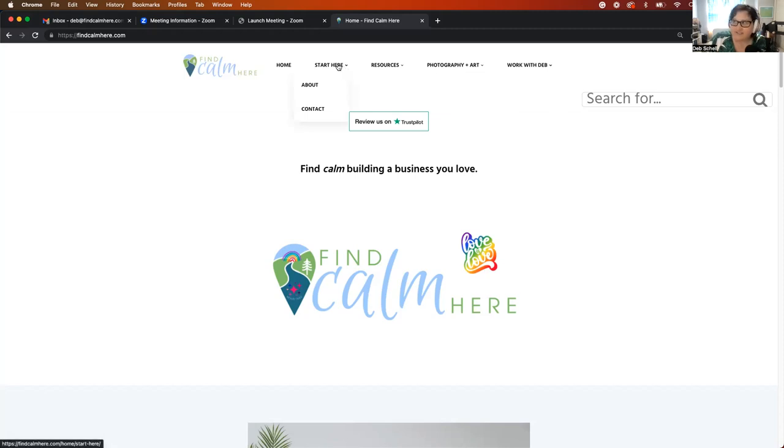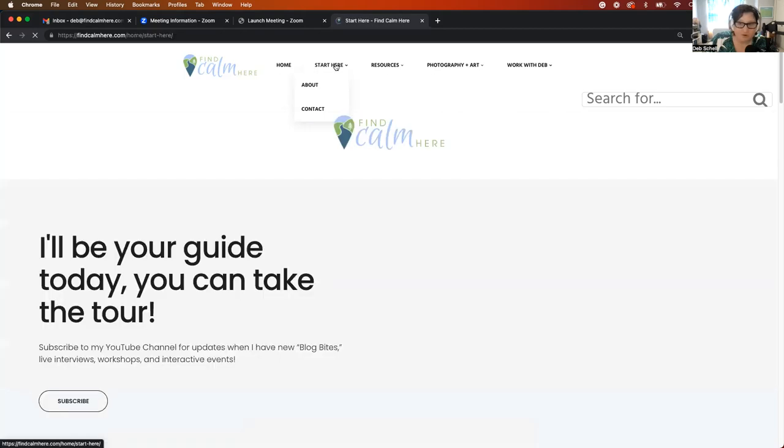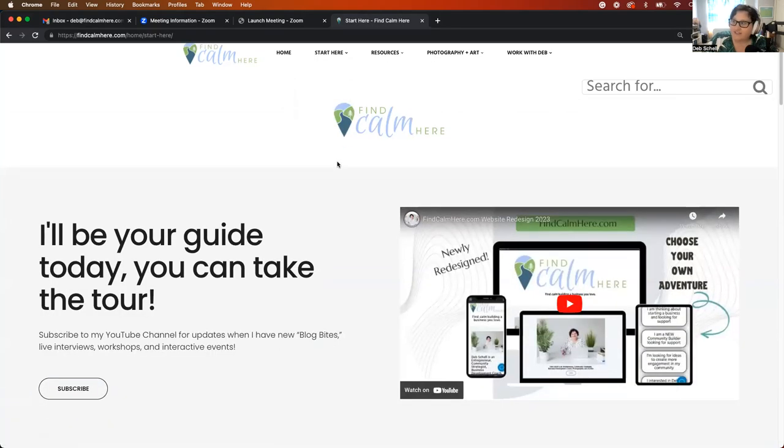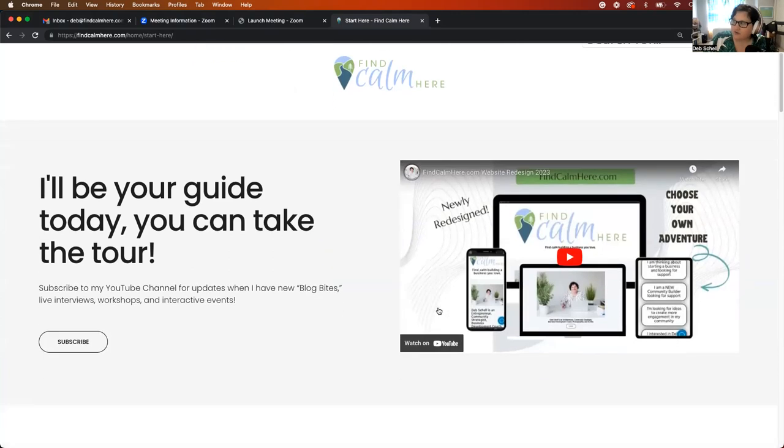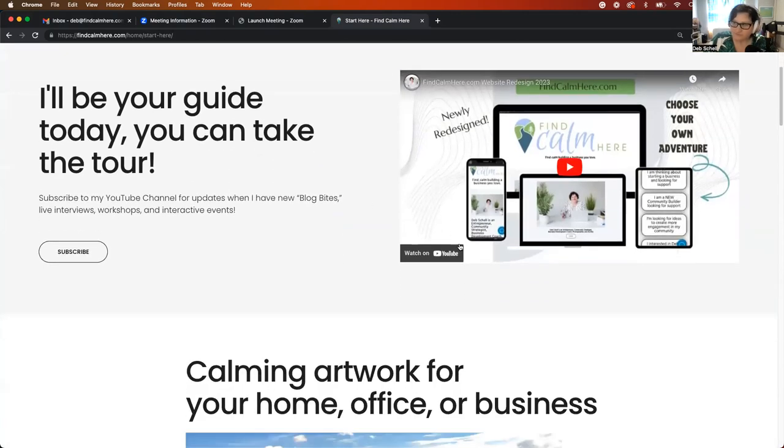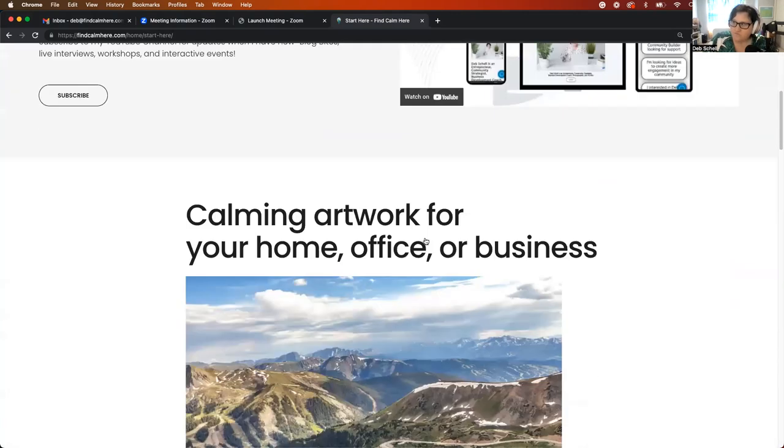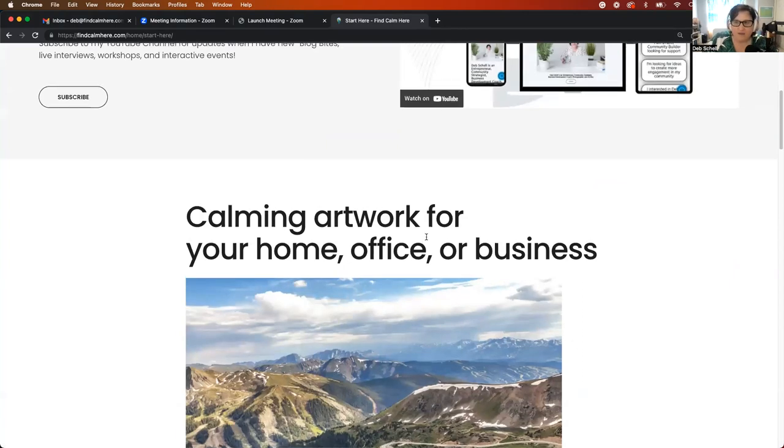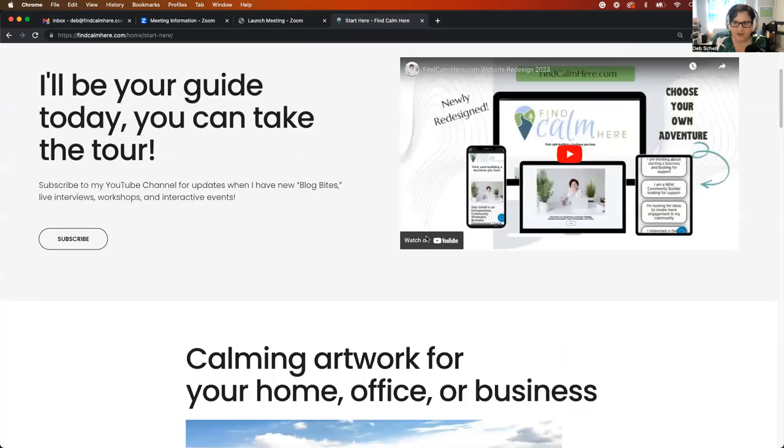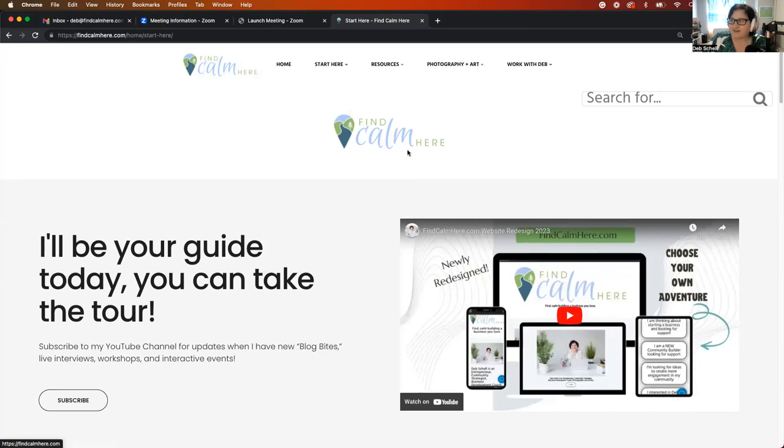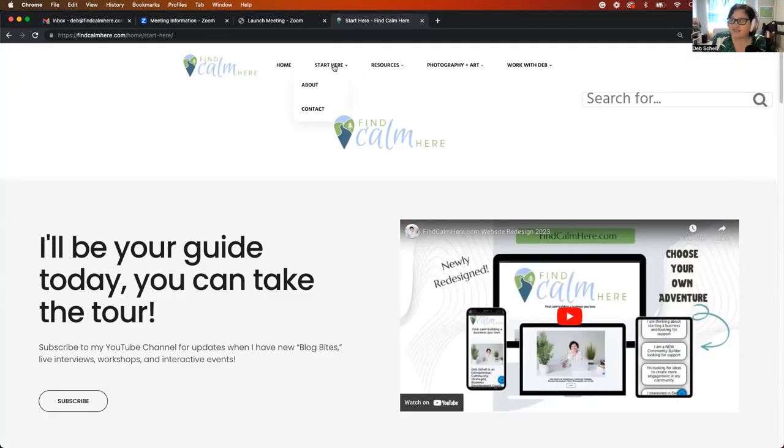The Start Here tab, if you click on Start Here, whether you're on the mobile version or on the desktop version, you're going to land on this page, and this is where the video will be updated of this video that I'm recording now. So I've added some more about who I am and what I do. There is an About section under the Start Here, and there's a Contact section as well.